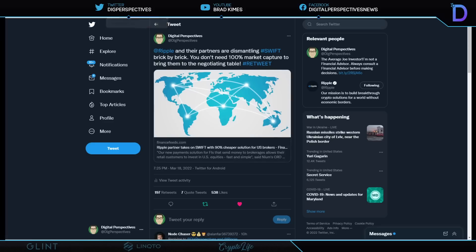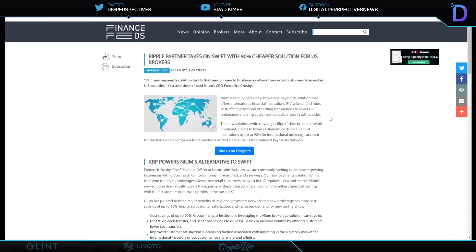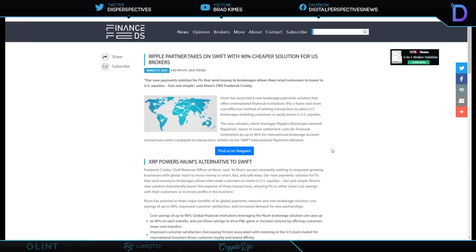Take a look right here. This is Neom. Neom has launched a new brokerage payment solution that offers international financial payments, a faster, more cost-effective method to settling transactions to select U.S. brokerages, enabling customers to easily invest in U.S. equities. The new solution, which leverages Ripple's blockchain network, RippleNet, claims to lower settlement costs for financial institutions by up to 90% for international brokerage account transactions when compared to transactions settled via SWIFT international payments. 90%. Let me tell you what a business is doing. You tell a business that you can lower their costs by 3% and they're jumping ship and coming over. 90%. You watch what happens. This is going to be remarkable.